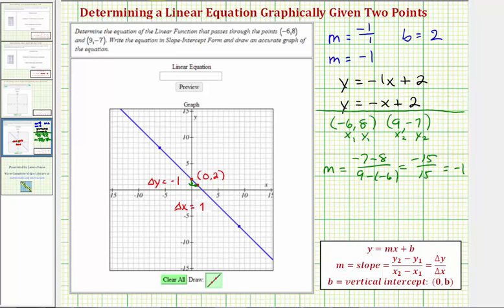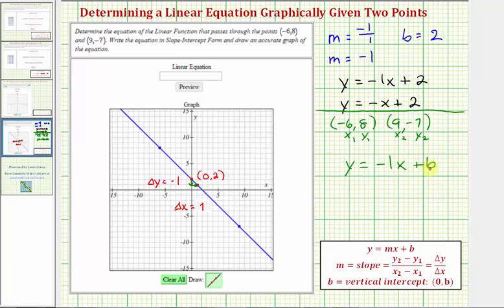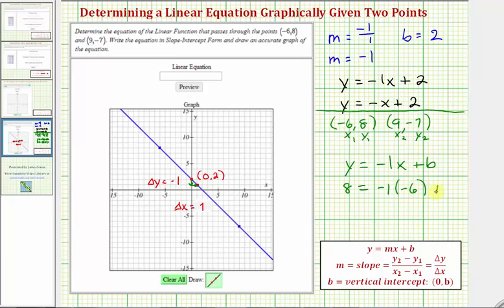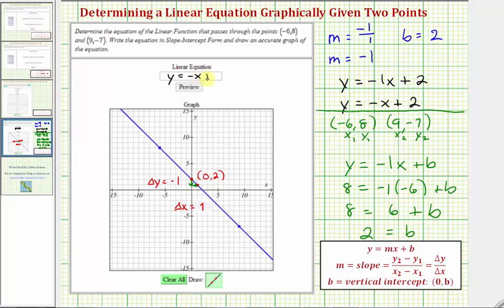Now we can write the equation in the form y equals negative one x plus b and perform substitution using one of the given points to find b. Using the first point, we substitute eight for y and negative six for x, giving us eight equals negative one times negative six plus b. That simplifies to eight equals six plus b. Subtracting six from both sides gives b equals positive two, matching what we found graphically. So the equation of the line passing through the given two points is y equals negative x plus two.